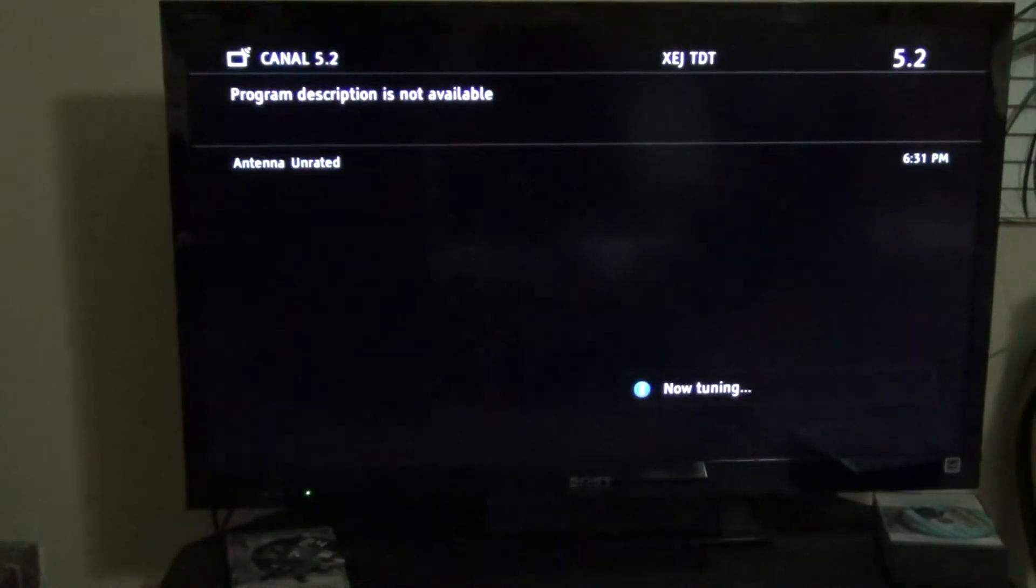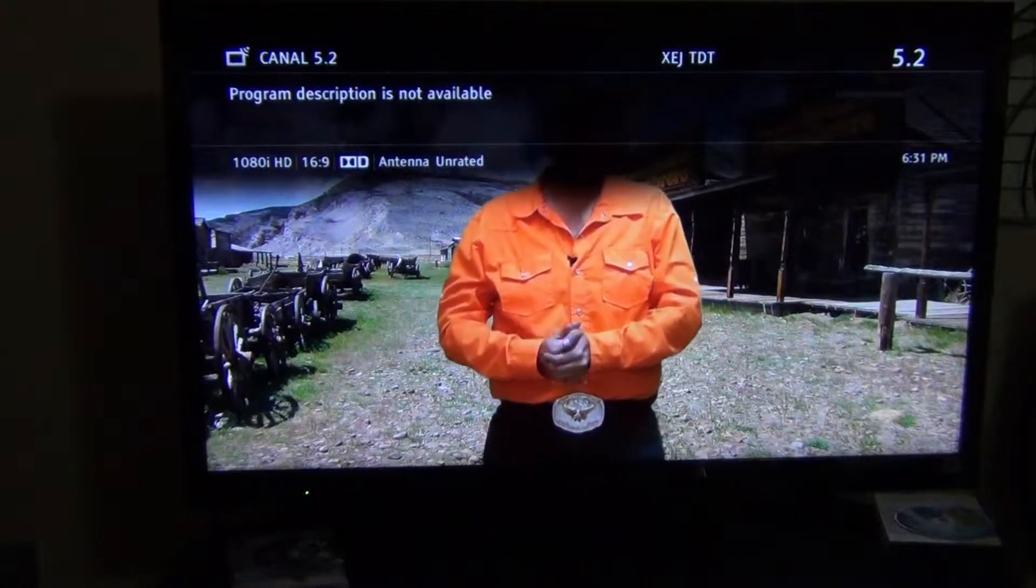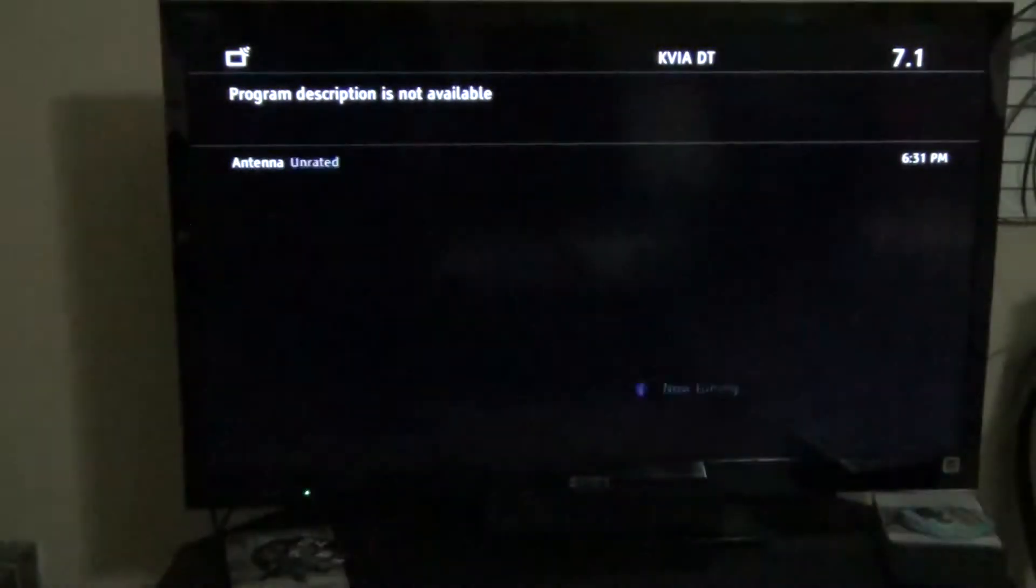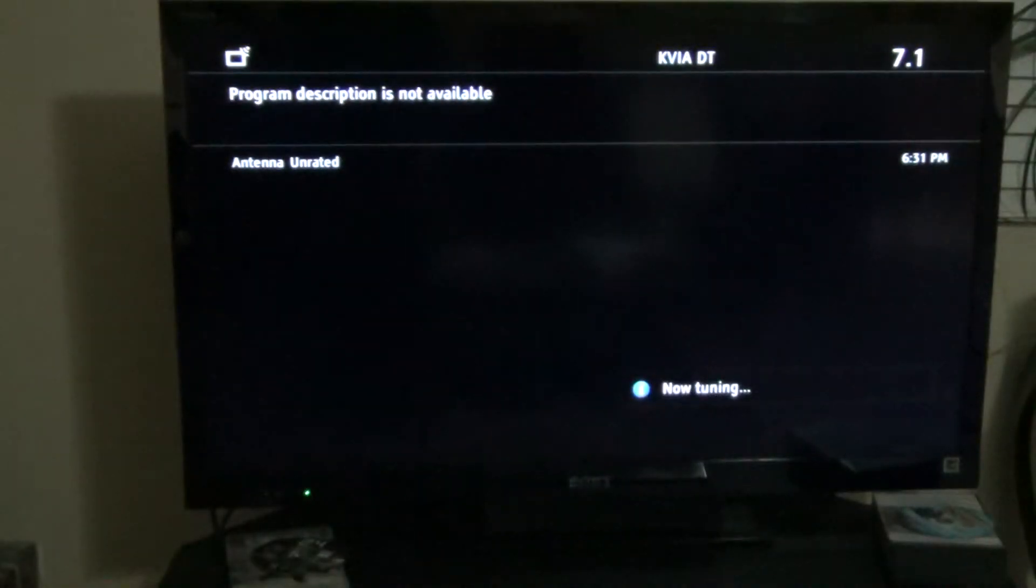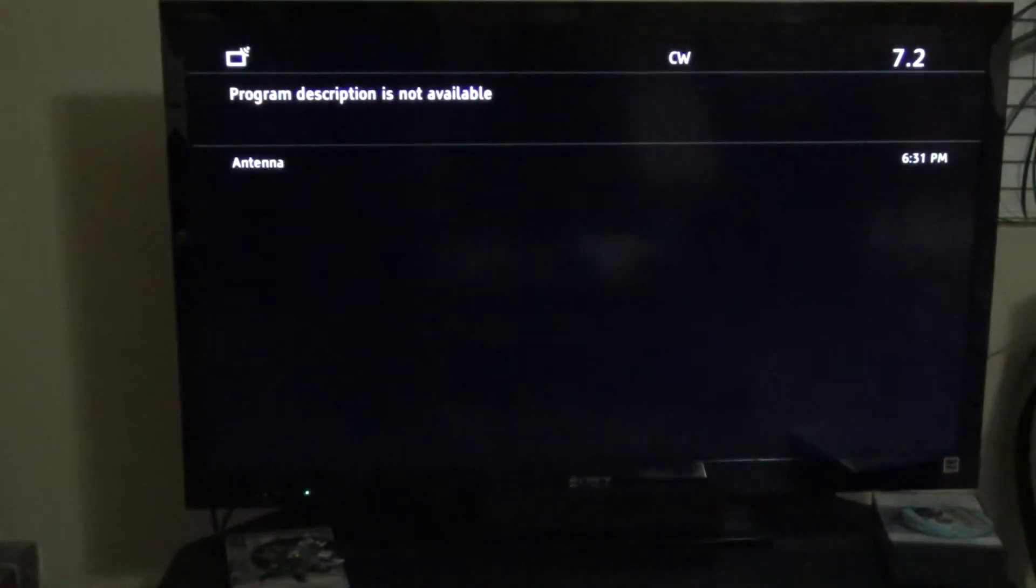Let's see what channels we get. There is 5.2. Channel 7 just went out. I don't know what they are doing there. Probably maintenance.